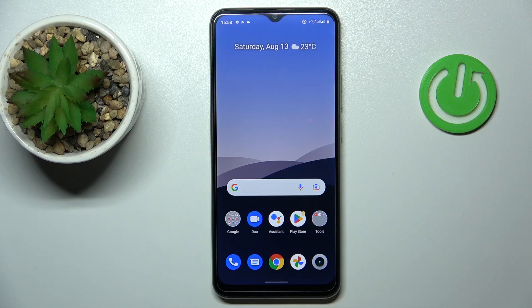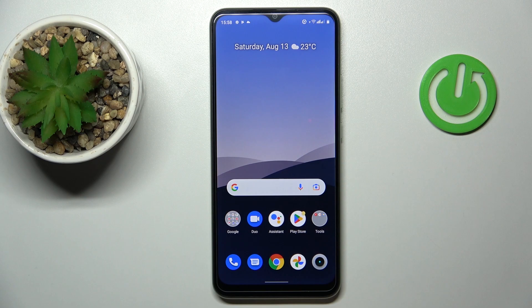Hello! Today in front of me I have the Realme Narzo 50i smartphone, and in this video we would like to demonstrate how you can check and find your mobile phone number on this device.